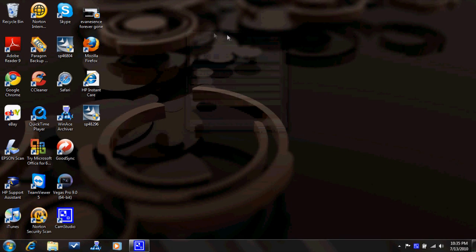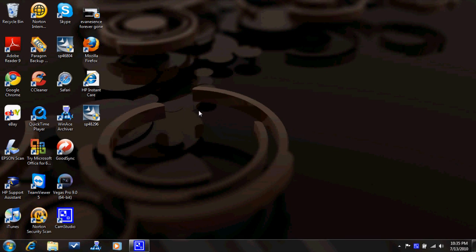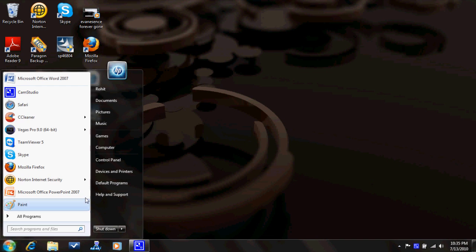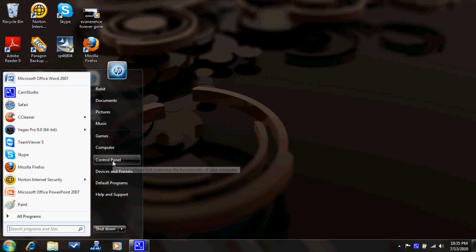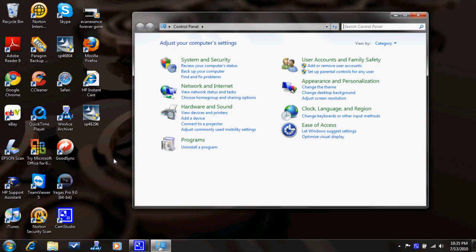Hey YouTube, I am going to today show you how — if you don't know how, you should know how — how to set your password on your computer, if you didn't when you first started your computer up.